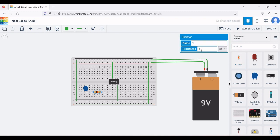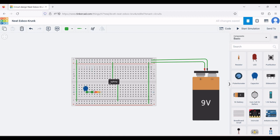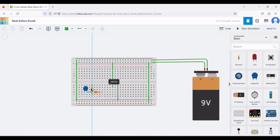Connect terminal 2 of the capacitor to terminal 1 of the resistor. Pin number 2 of the operational amplifier is connected to terminal 2 and terminal 1 of the resistor. Now we require a potentiometer for this circuit.